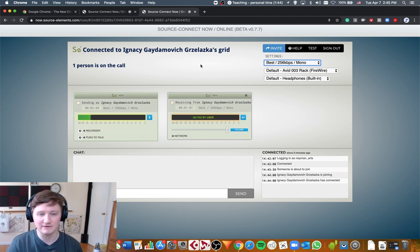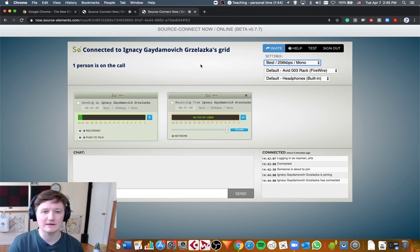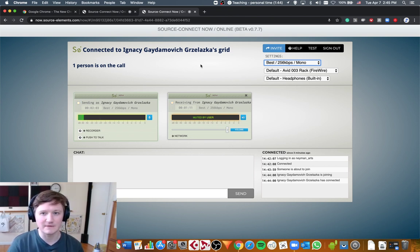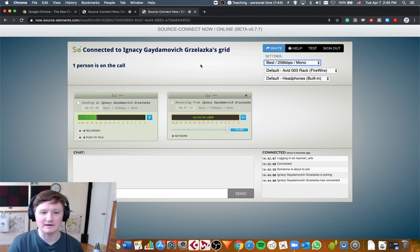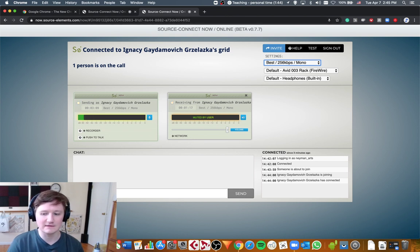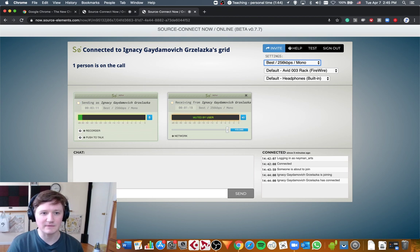You need to use headphones though. There will be some feedback from the speakers going into microphone. And you need to use headphones to really have the benefits of that.